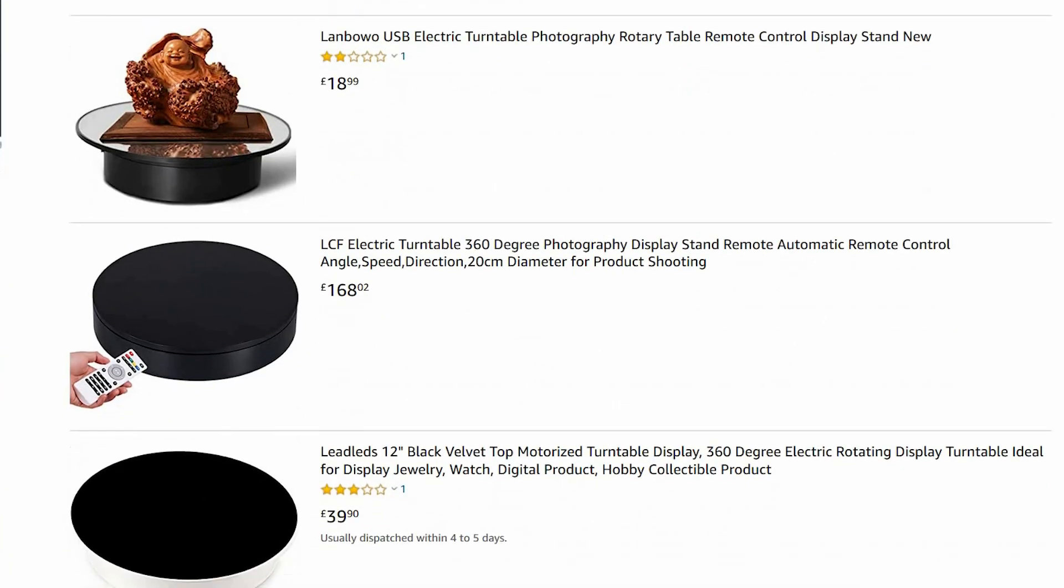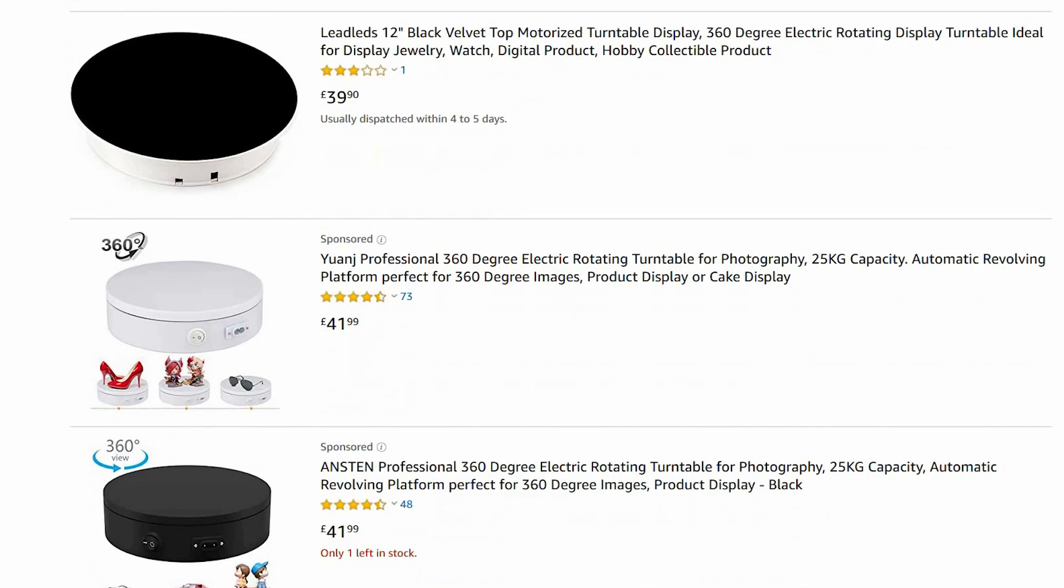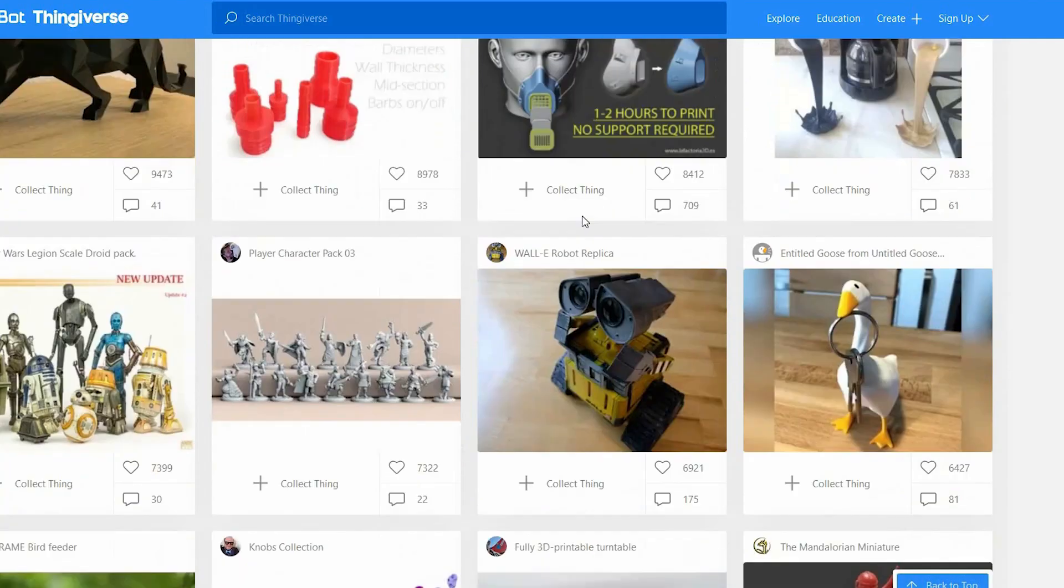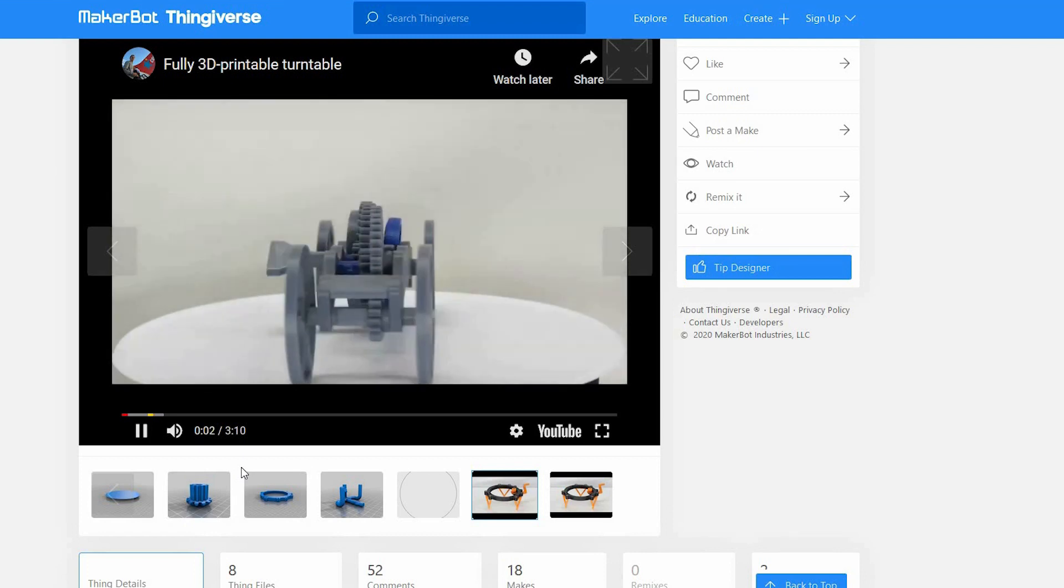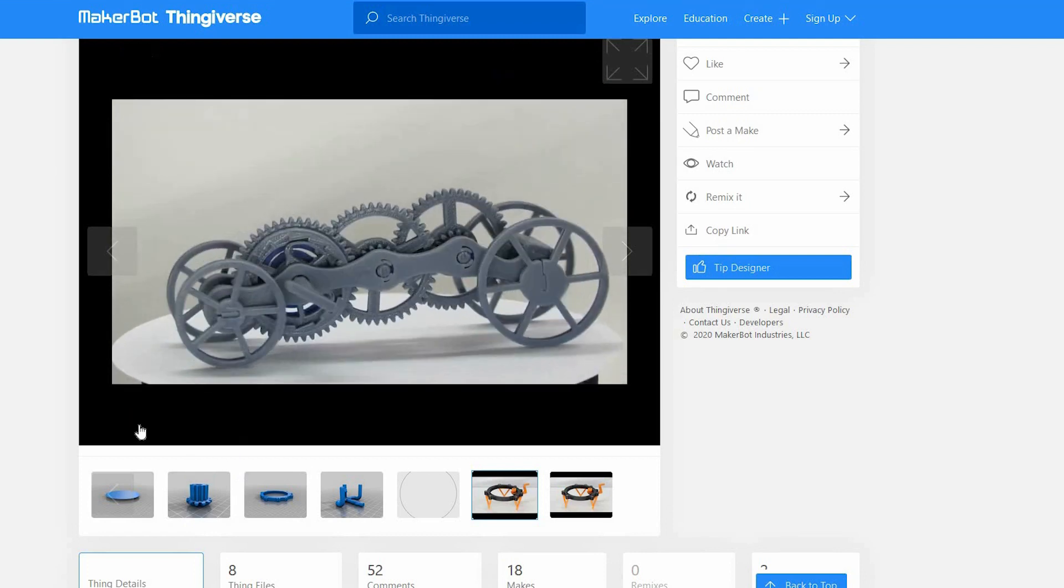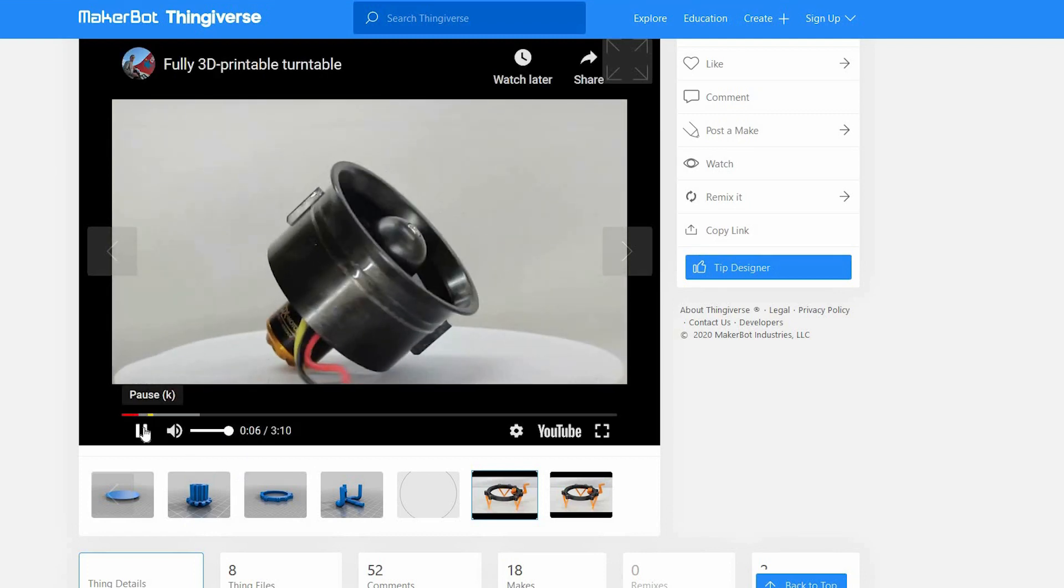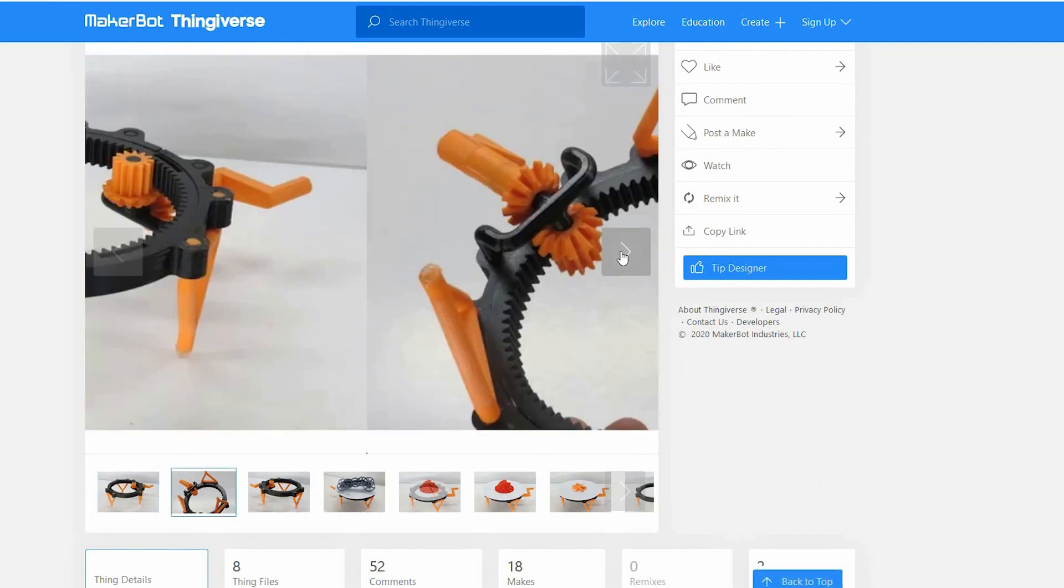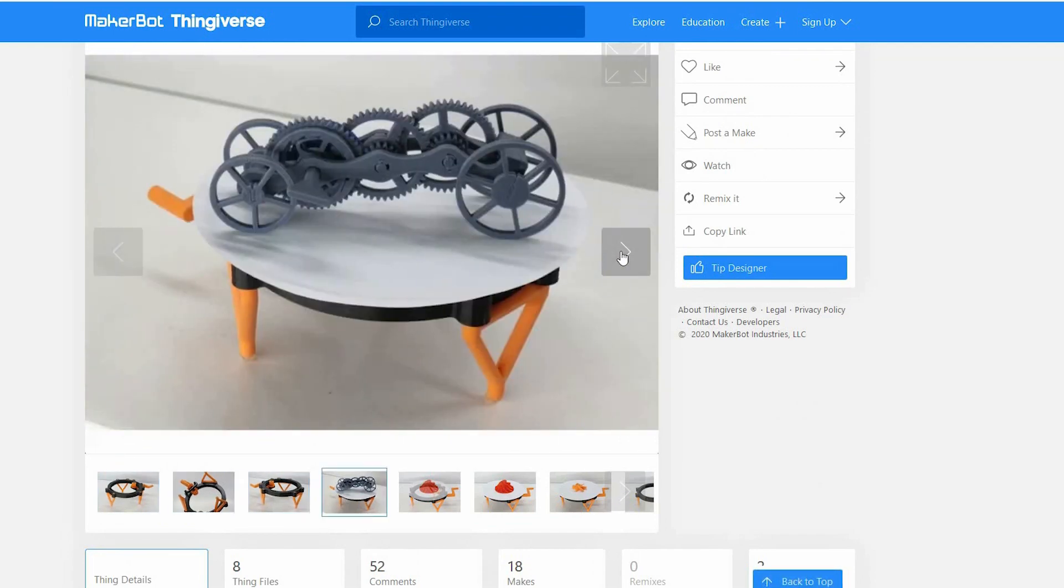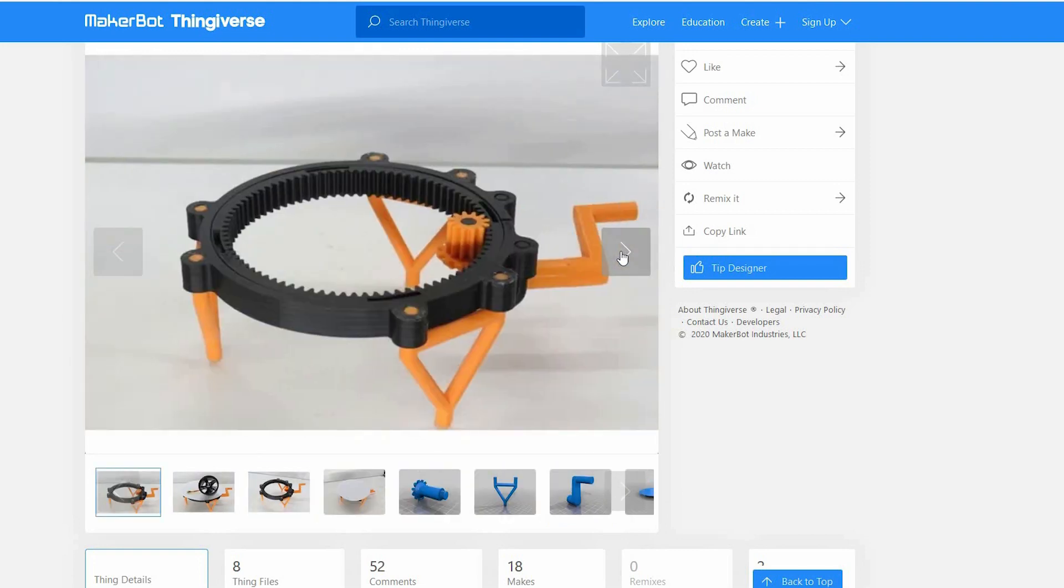But the price is kind of expensive for me so I decided to make my own. Luckily I found one on Thingiverse and after watching the video included in the presentation I thought this is perfect. Plus it looks very easy to make, very easy to assemble, and does not need a lot of material.